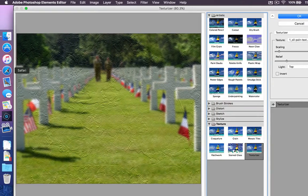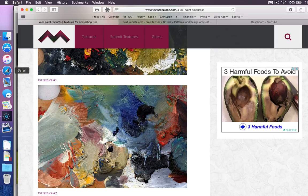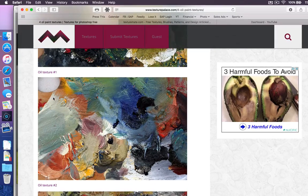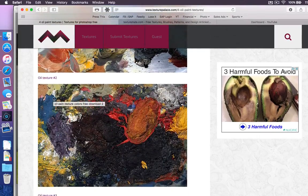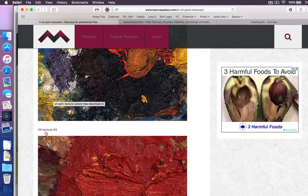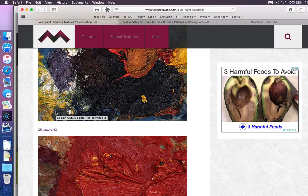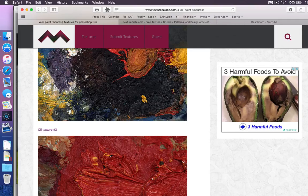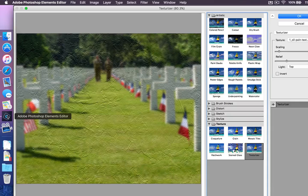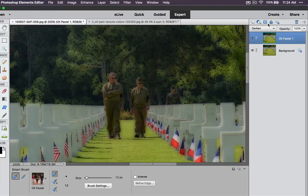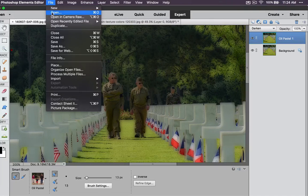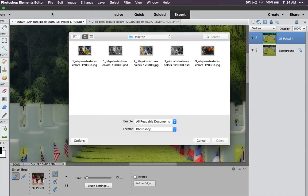Let's jump over to the internet and go to texturepalace.com. The people at texturepalace.com have offered four different oil textures that we can download. If you click on these and save them to your desktop, they'll be in JPEG format. Before you can use them in the Texturizer, though, you have to convert those to PSD documents. So I'm going to go back to the Elements Editor, hit Cancel, and then open one by going to File > Open.